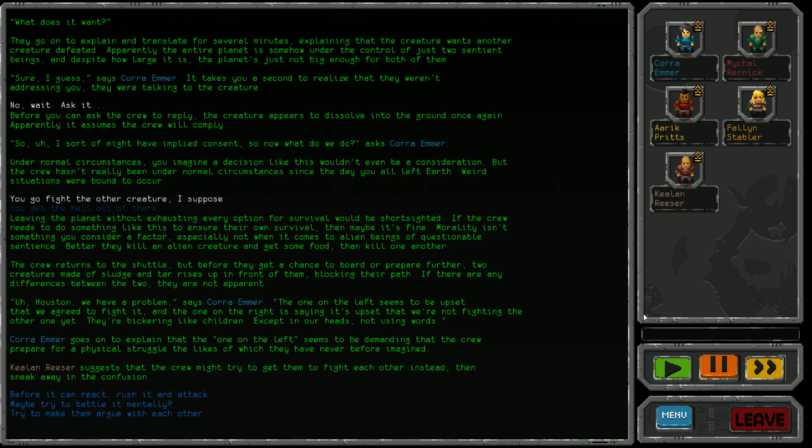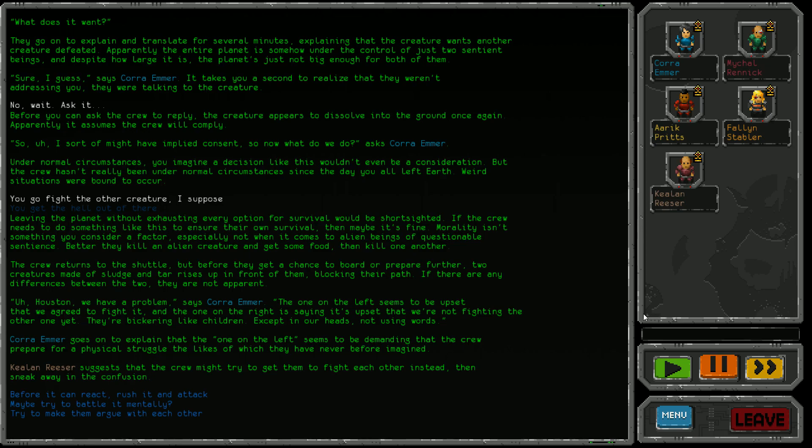The crew returns to the shuttle, but before they can prepare further, two creatures made of sludge and tar rise up in front of them, blocking their path. Houston we have a problem, says Cora Emma. The one on the left seems obsessed that we agreed to fight it, and the one on the right is upset that we're not fighting the other one yet. They're bickering like children, except in our heads, not using words. The one on the left is demanding that the crew prepare for a physical struggle the likes of which they have never before imagined. Keenan Visa suggests we might try to get them to fight each other instead, then sneak away in the confusion.